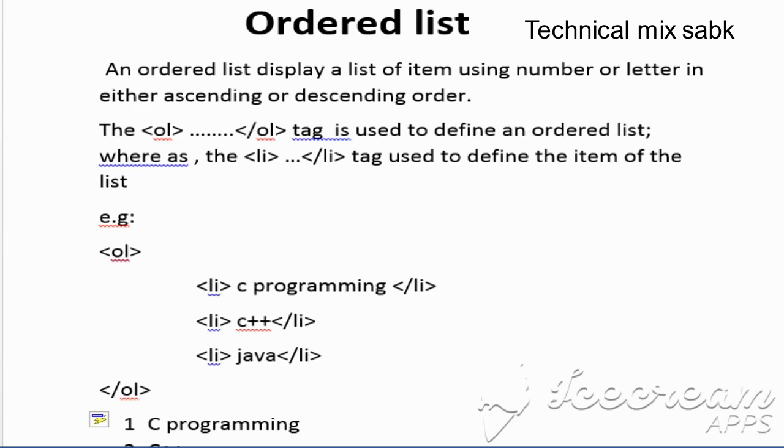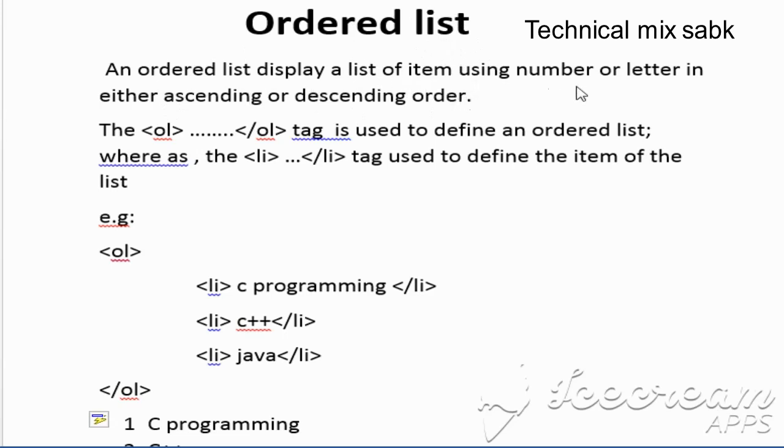Hi friends, this is Qaiser and welcome to my channel Technical Mix Sabk. Today I will discuss about ordered list. So what is ordered list? An ordered list displays a list of items using numbers or letters in either ascending or descending order.